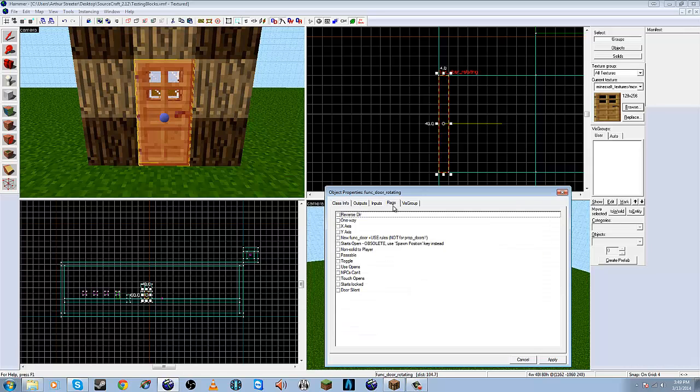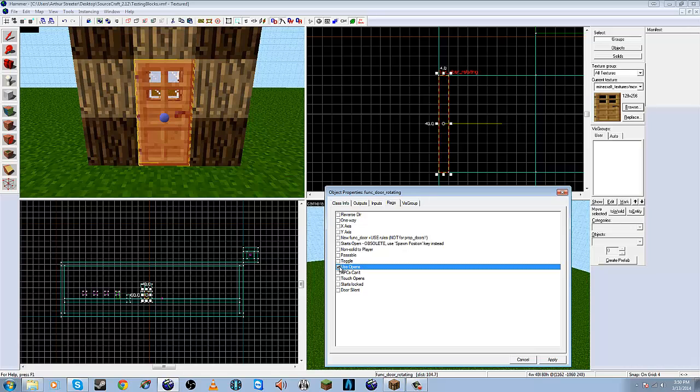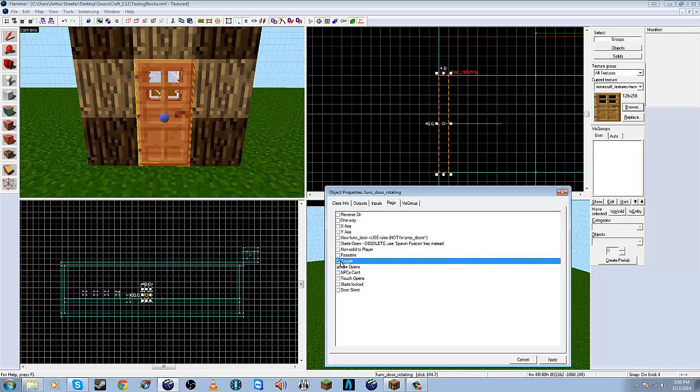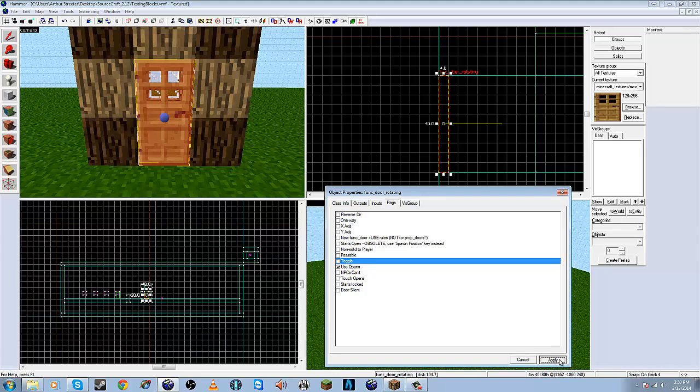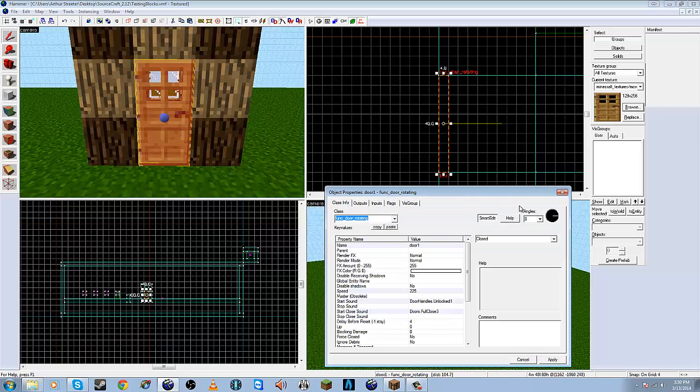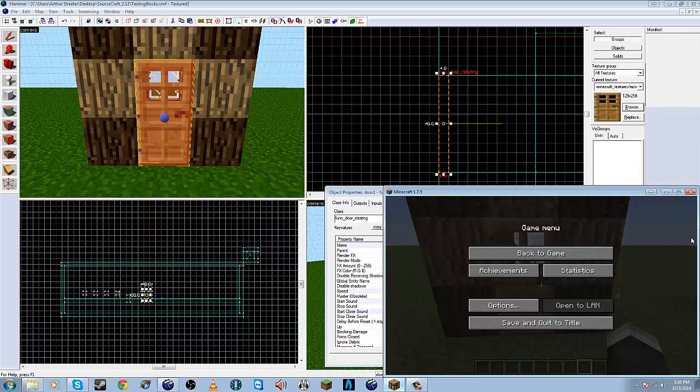Now under flags we want to make this - if you want to make it a one-way door, that's fine. However, Minecraft obviously doesn't have that. We're going to use 'use opens'. Toggleable is if you don't want it to be four seconds until it closes; it just opens and closes by itself. I kind of like it when it closes by itself. I think we just want it to be like that. It looks fine, so we're going to press Apply.